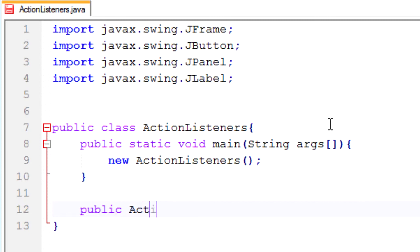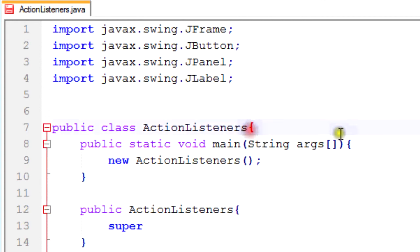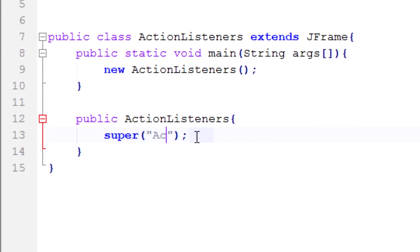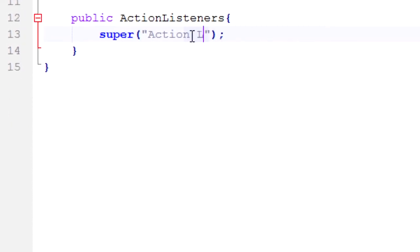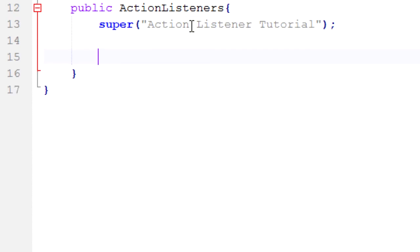Public ActionListeners. Now I'm going to call the super constructor method of our parent, which by the way is JFrame. So we need to make our parent JFrame by typing extends JFrame up there. So the constructor method of our parent is the title window and we're going to call the title Action Listener Tutorial. Alright.